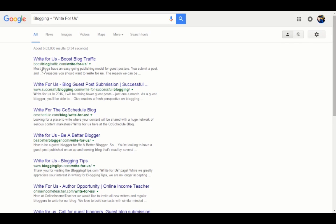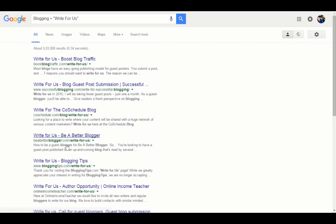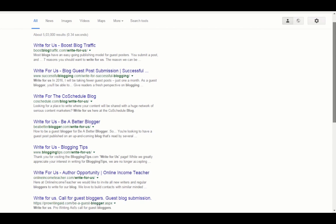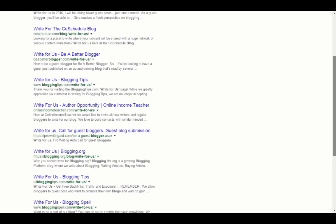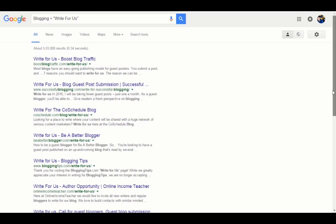So you see Boost Blog Traffic has write for us, Successful Blogging has write for us, CoSchedule has write for us. It'll give you a lot of blogs in your niche that have a write for us option.